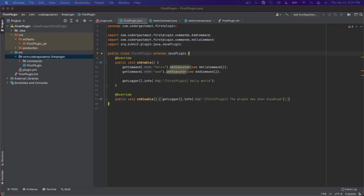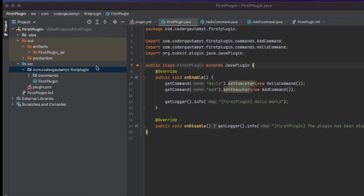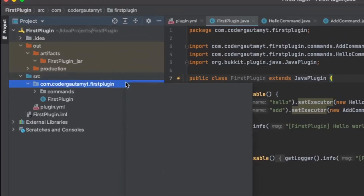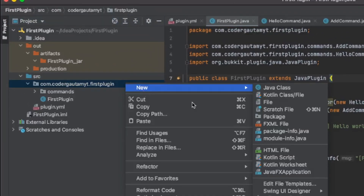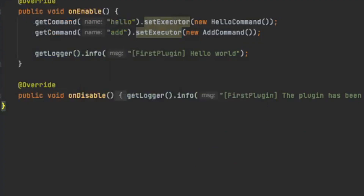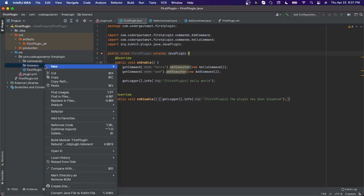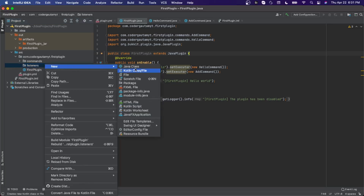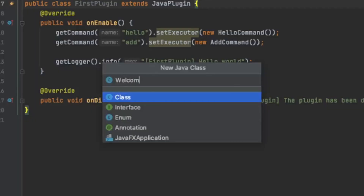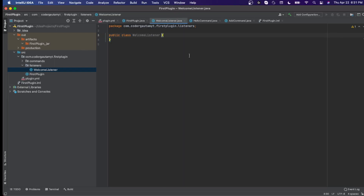So to do that, first of all, let's create a listeners package. Click on new package and then let's call it listeners. And inside this package, let's create a new class called WelcomeListener. And this is going to be the listener that listens to the player join event.